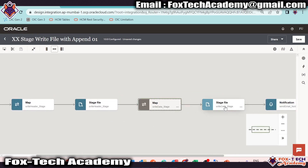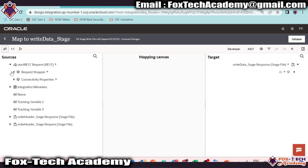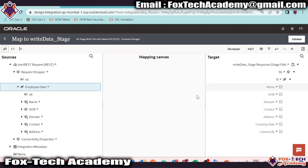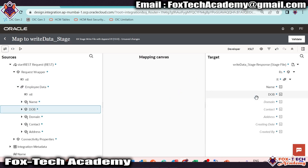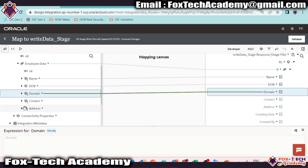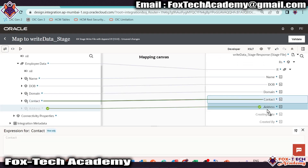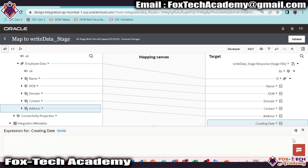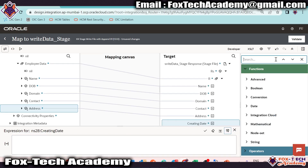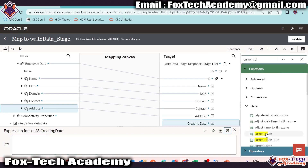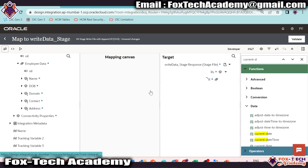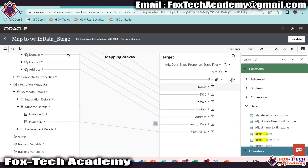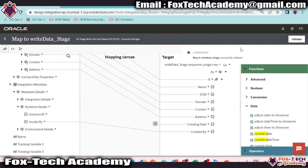Now here we have to map the data for this file from the request payload. Once we expand the request payload we can see all the data. We expand the array and map it with the target array. Then: Name to Name, DOB to DOB, Domain to Domain, Contact to Contact, Address to Address. Validate. For the date field I will choose the current date function, and for Created By I will use integration metadata — runtime invoked by will be the created by value. We are done with the mapping. Validate and move back.